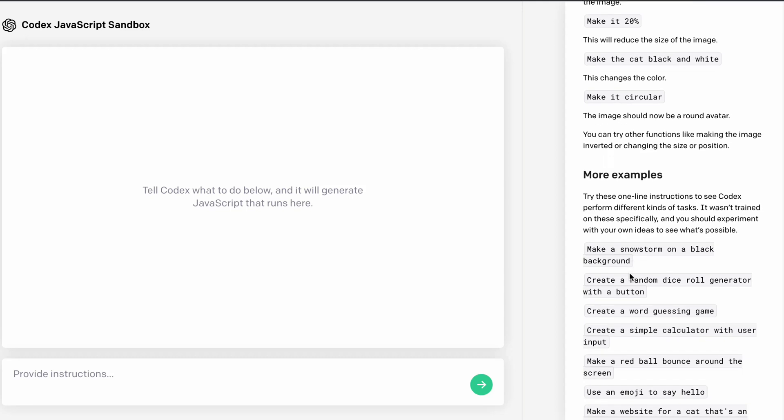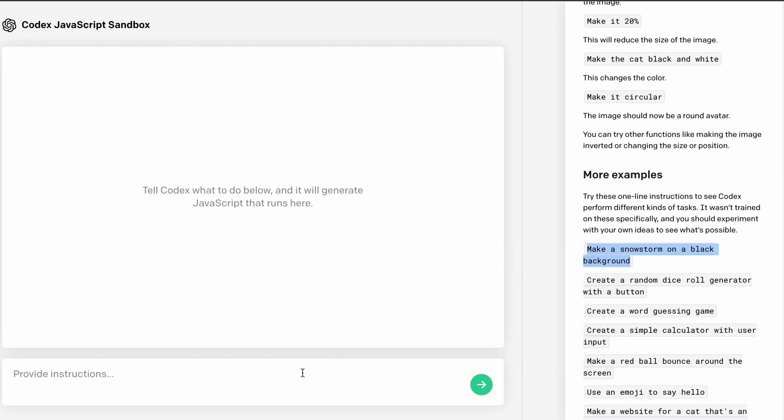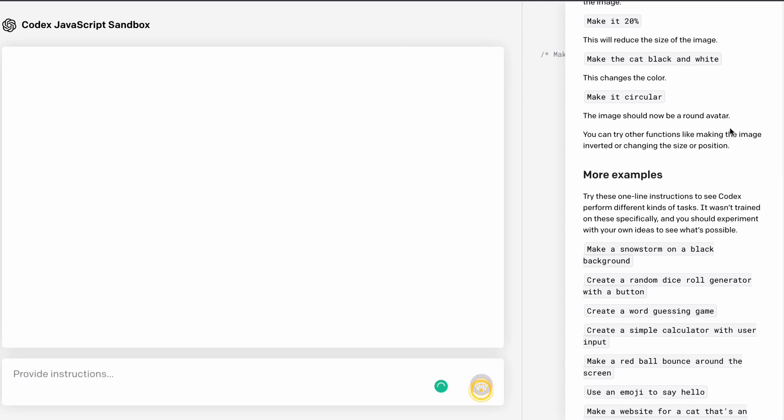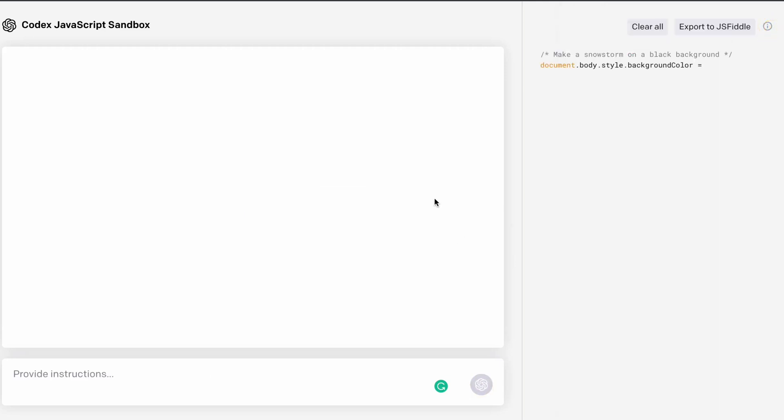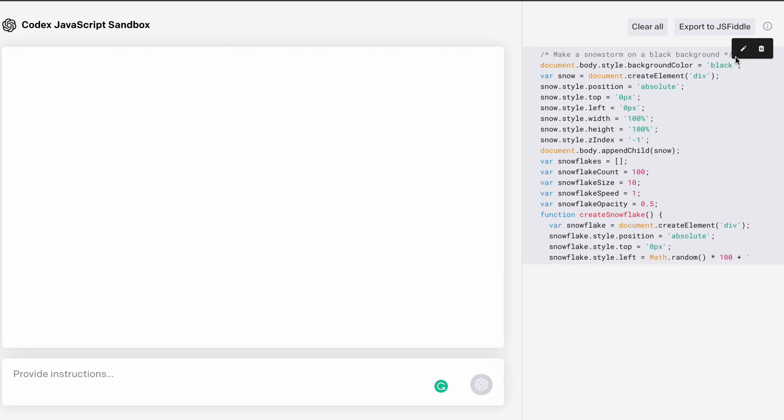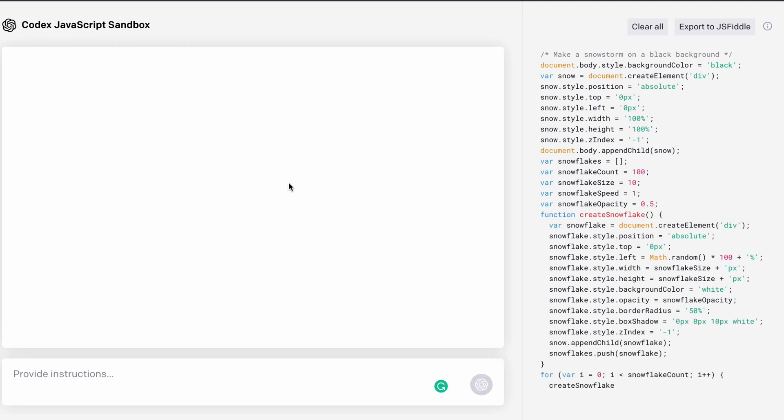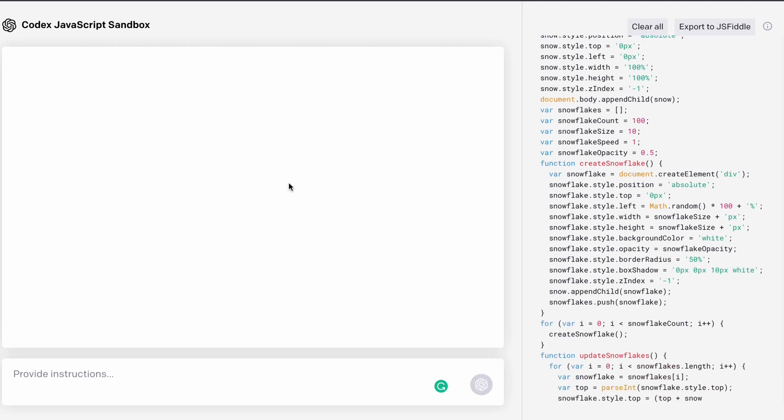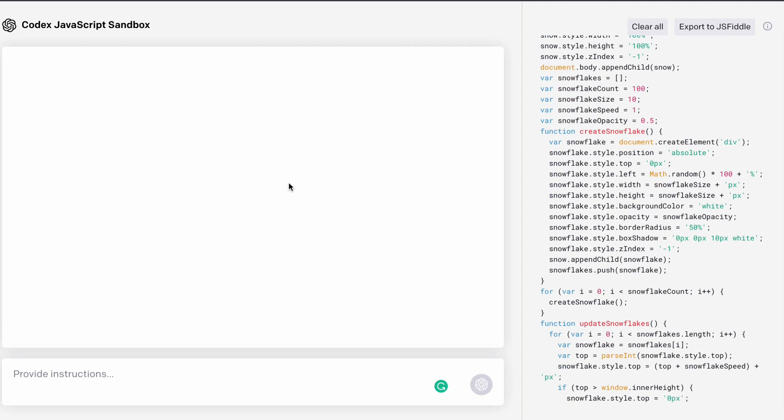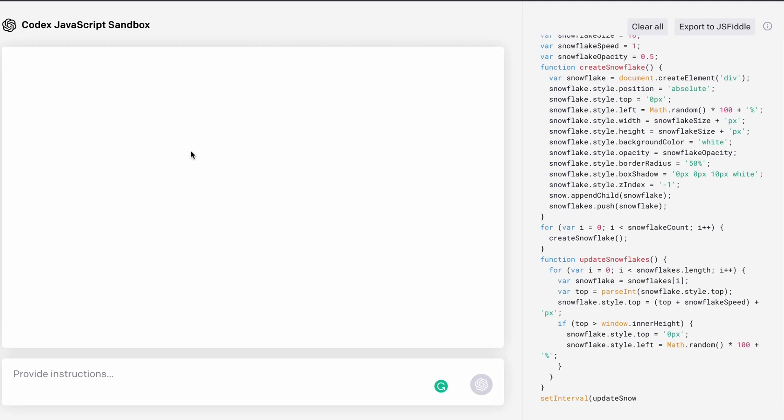I would like to go with this first one. So I'll simply copy that one. All I have to do is simply paste here and run this. This is the instruction I have given to this AI and the AI started writing the code for me. Basically what I want to build is a snow storm on a black background. So let's wait and see what code is generated and what exactly we can see on our front end.